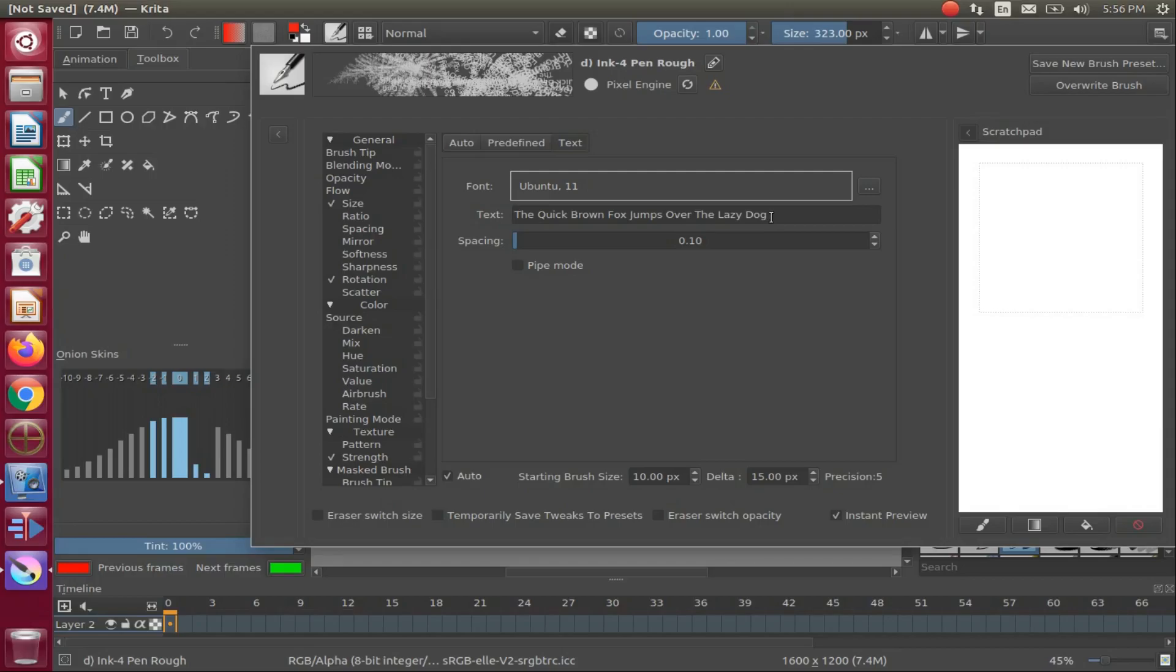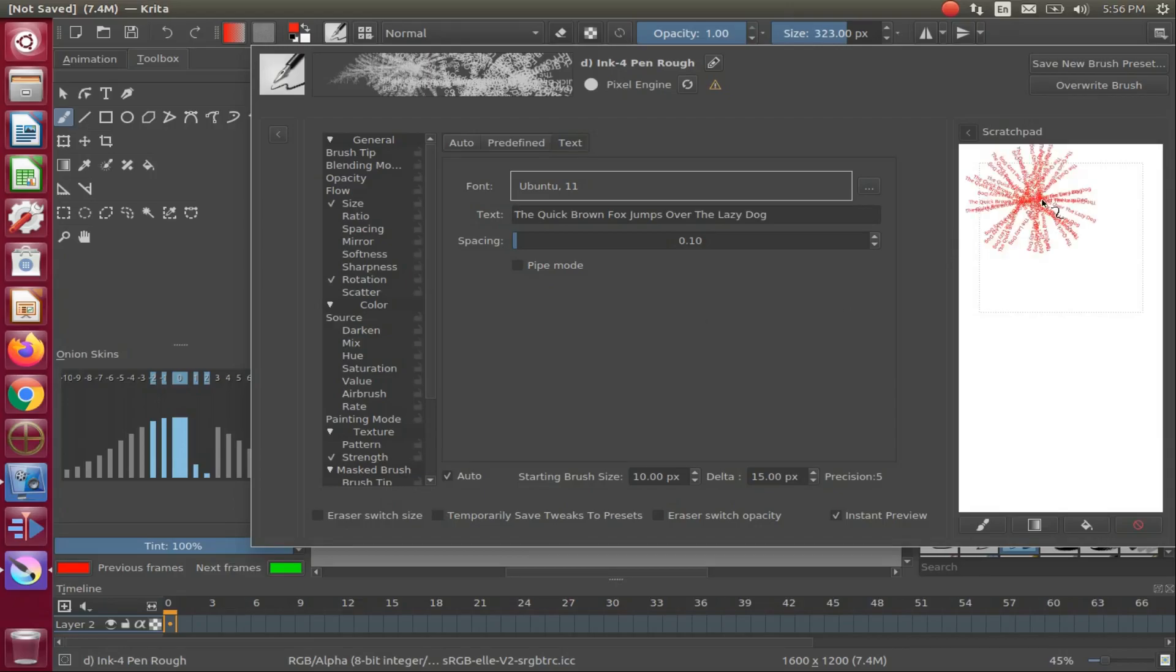As you may notice, this is called Scratch Pad. Whatever you do on this pad will not show up on your Krita canvas. This is for previewing your setting changes. Notice the similarity to our other text tool, as it has a text sentence already in the text field.